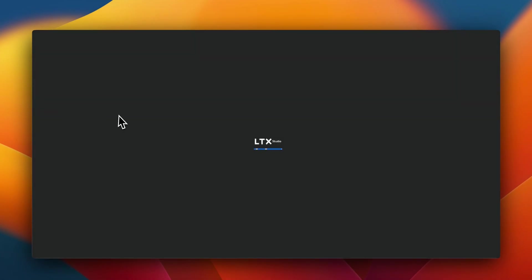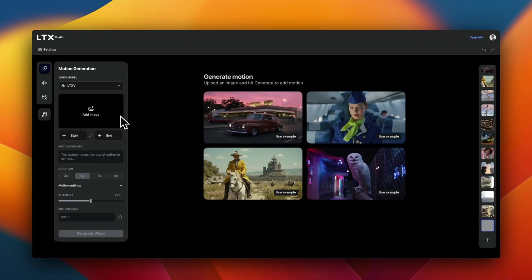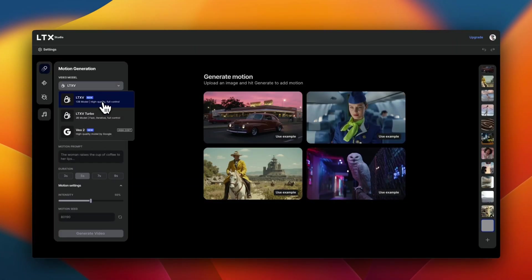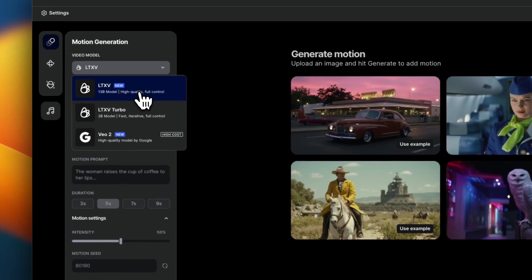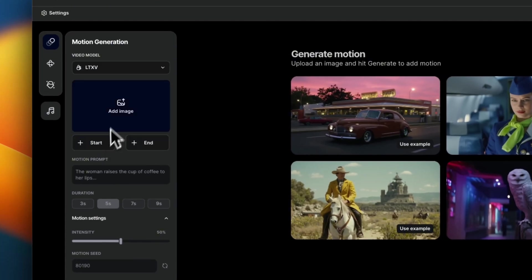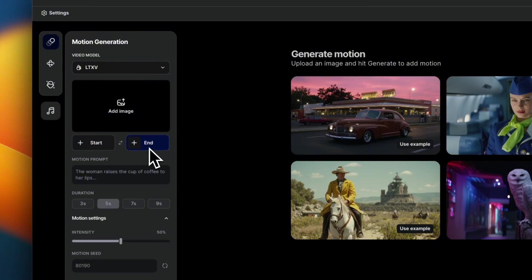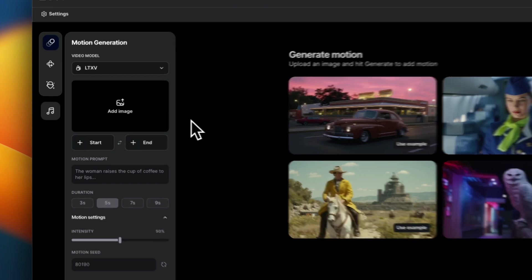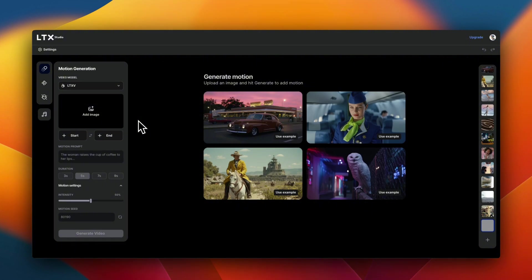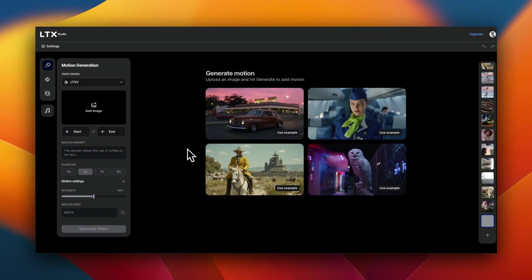So we're going to click on motion generation. Now here, you have three different options, the 13 billion model, 2 billion, and Veo2 from Google. You can add an image for keyframe, you can add start and end frame, and it will generate motion between them. And also, you can automatically generate sound effects based on the video. I'll show you a couple of really cool demos. Let me first show you some of the features, and then we're going to look at more complex examples.